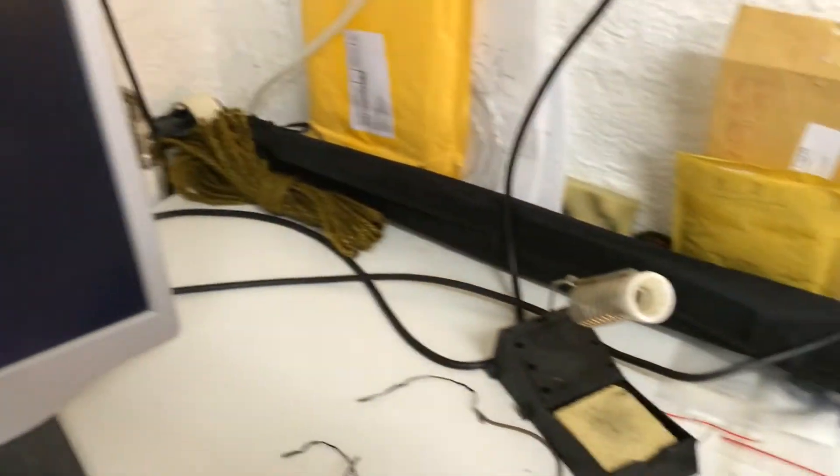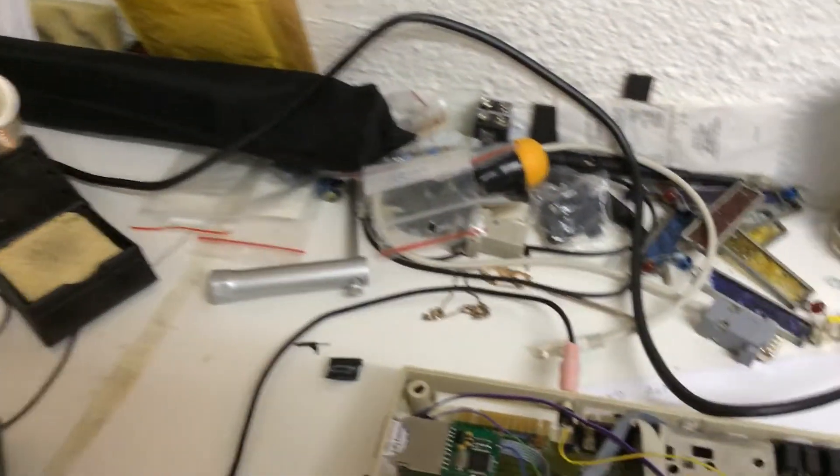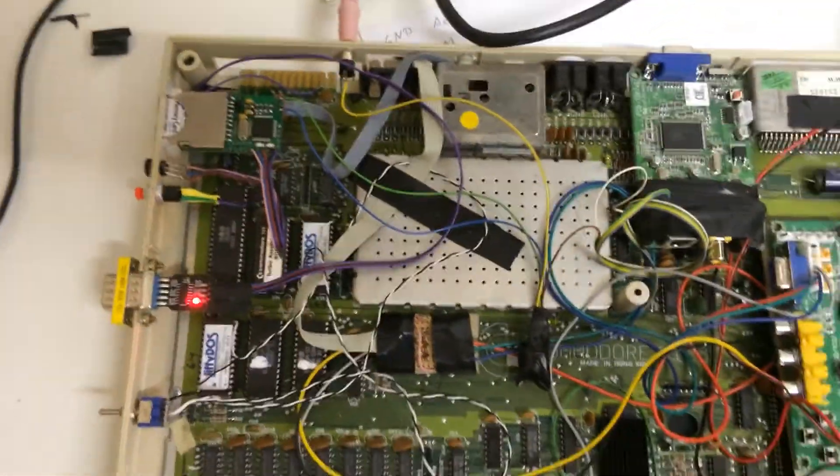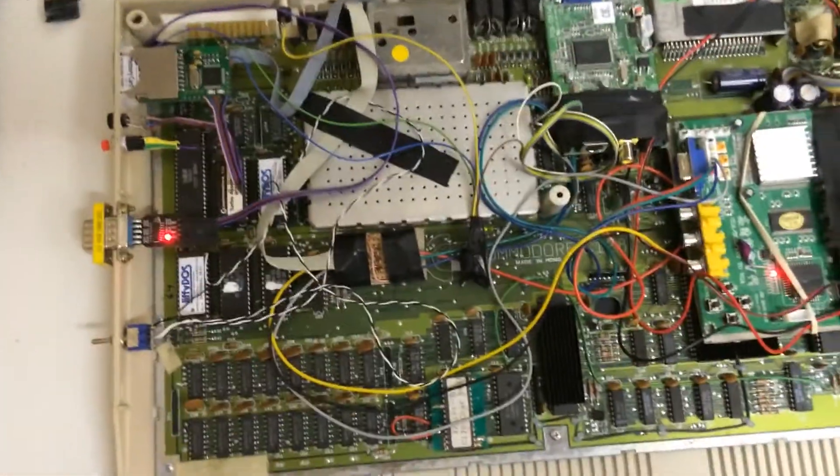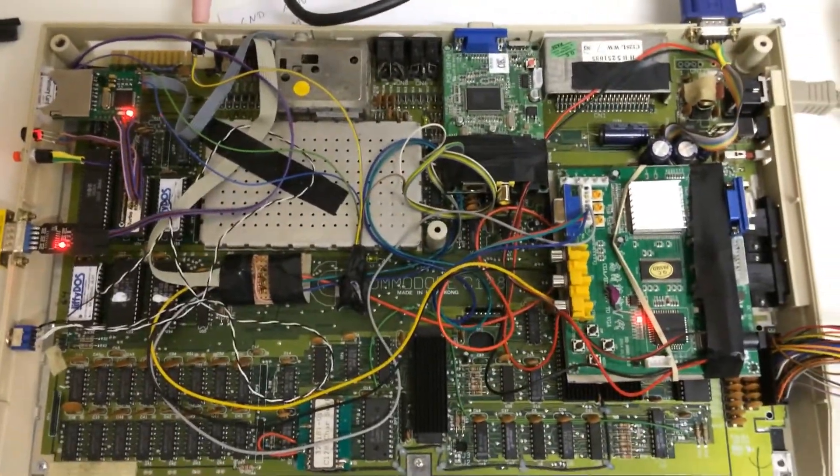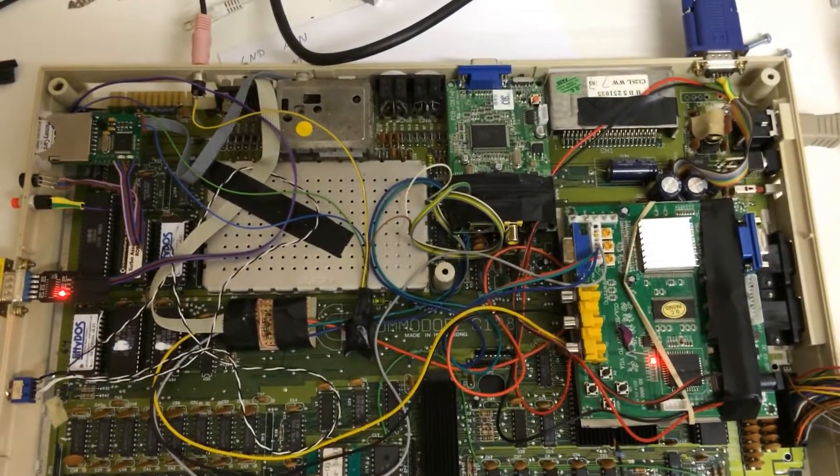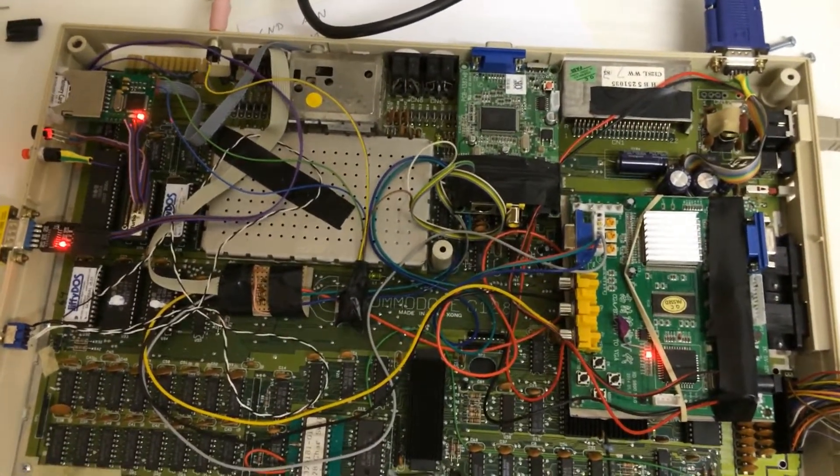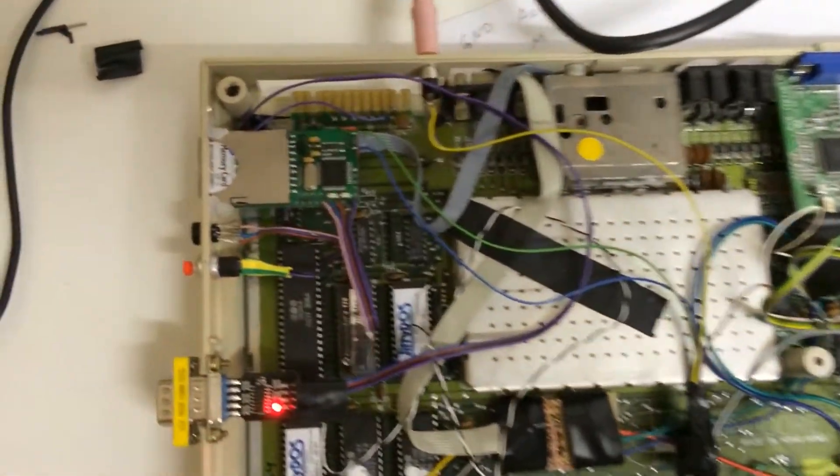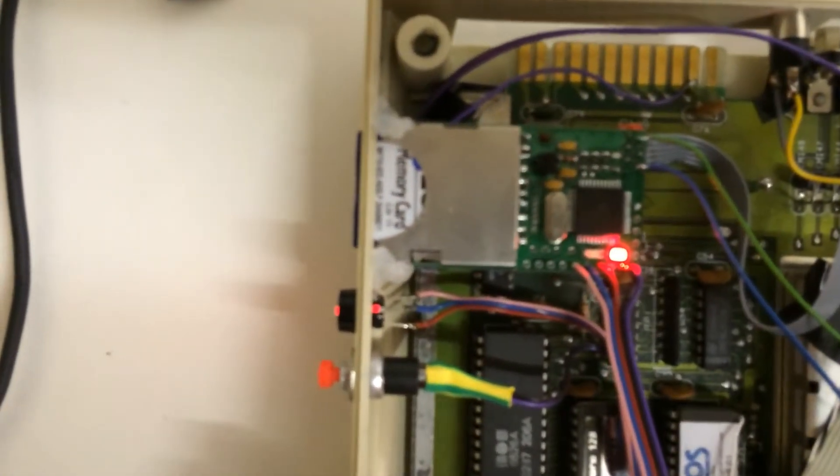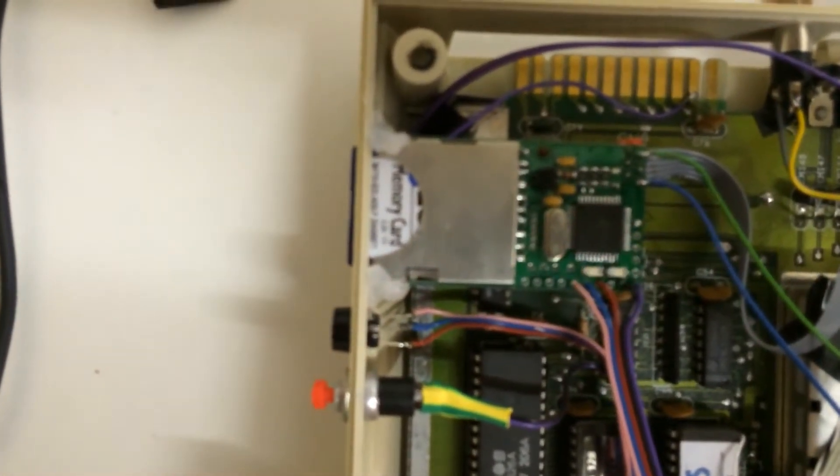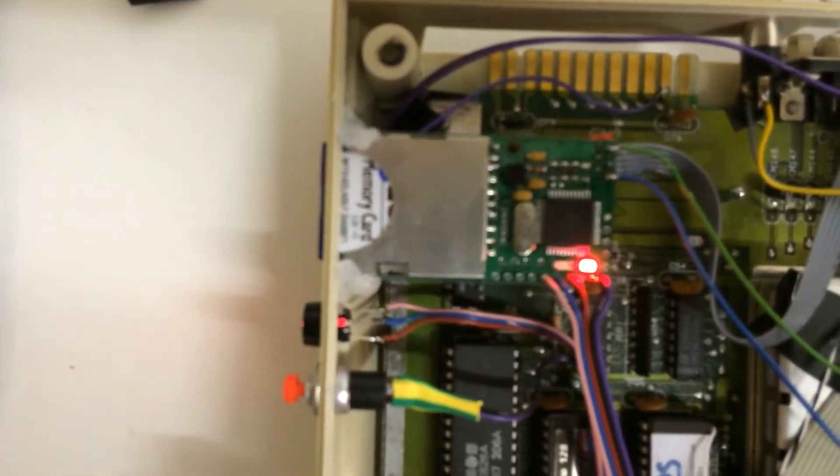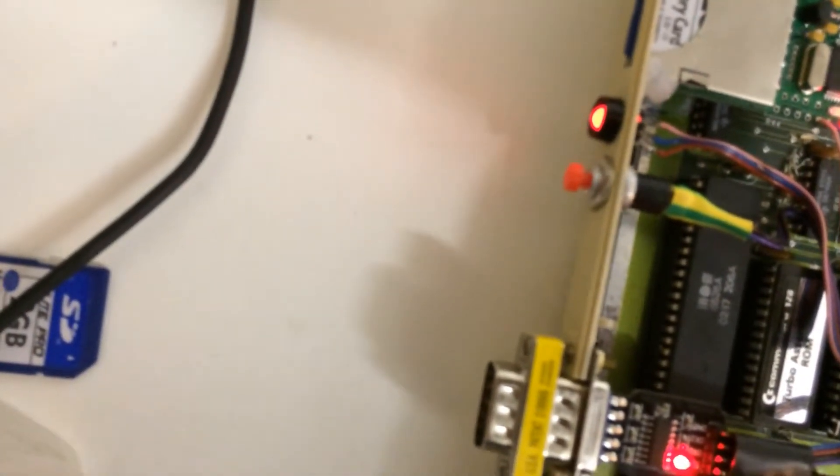Let's have a look at the heavily modified C128. This is a plain C128. As you can see, it's modified quite heavily. If we start over here, we have the SD2IEC with its LED and the disk swap button.